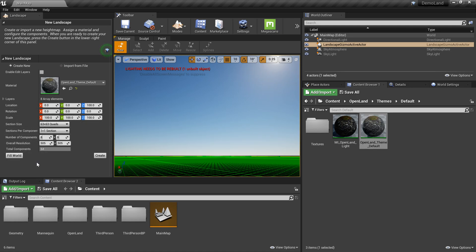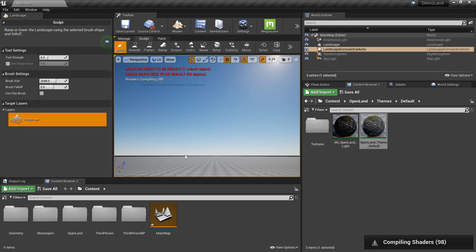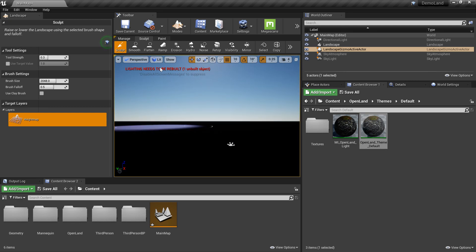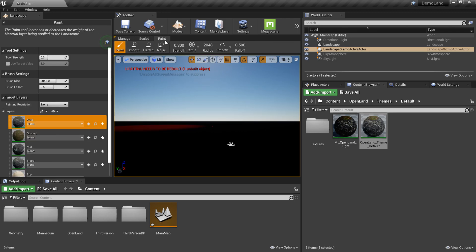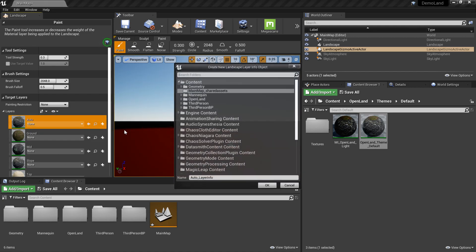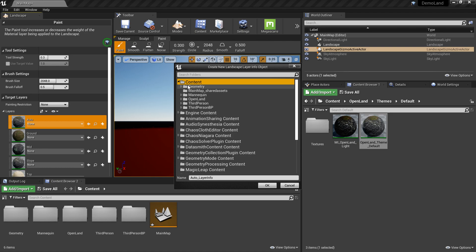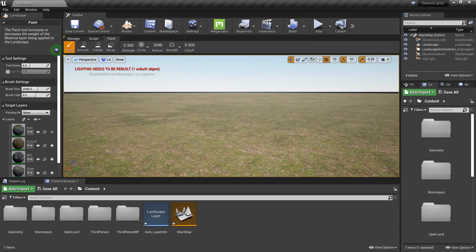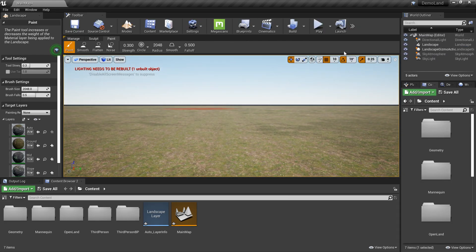Now everything is compiled. I'm not going to worry about the other options right now — I'll simply click Create. We now have a land area, which appears black initially — that's fine. Go to the Paint section, select the Auto layer, and click the plus icon to create a Weight Blended Layer. Save it to the default content section as 'auto layer info'. Now we have the landscape with the material applied.